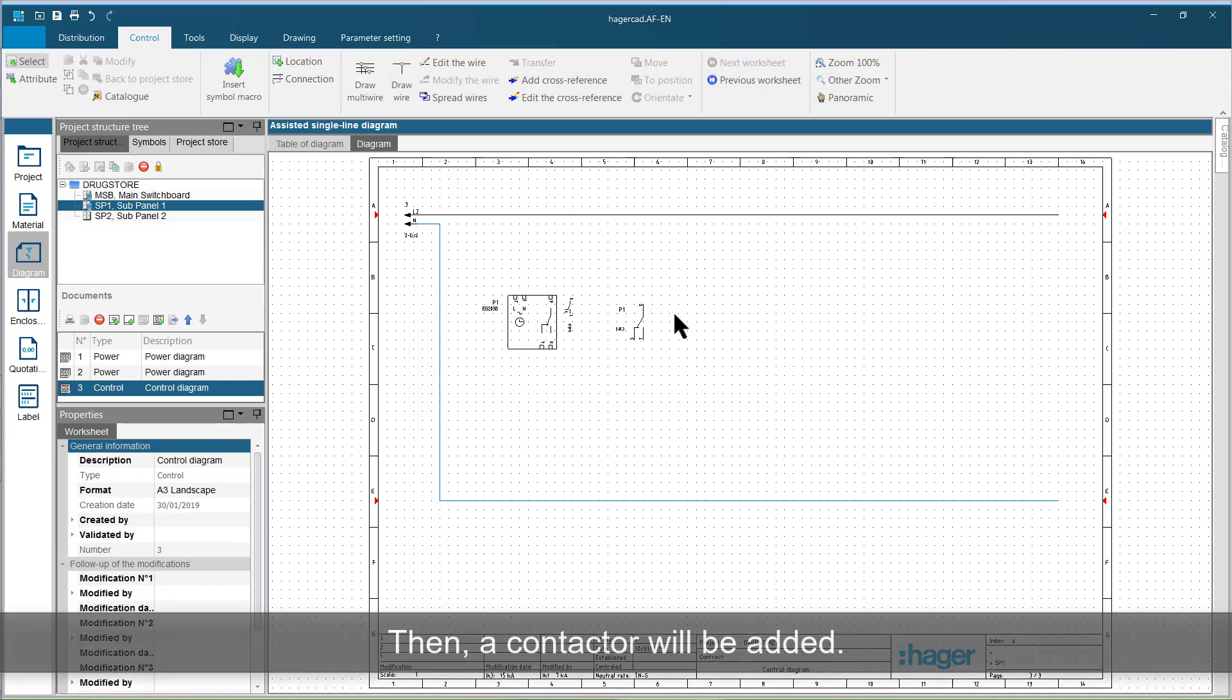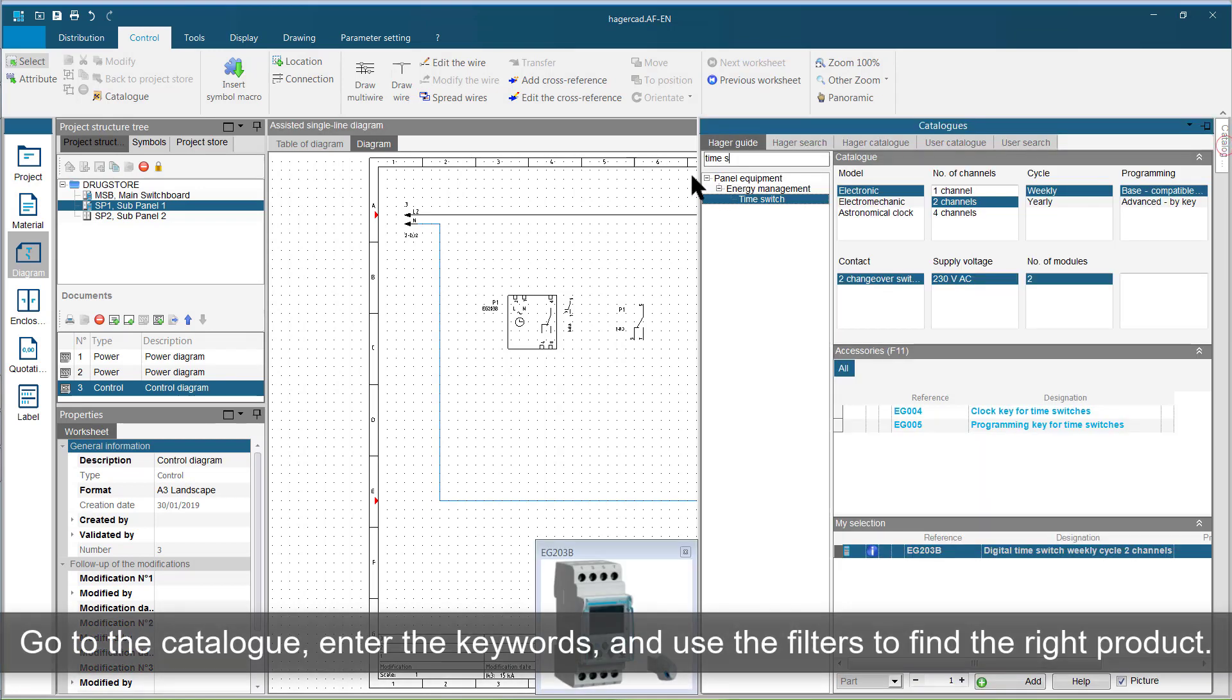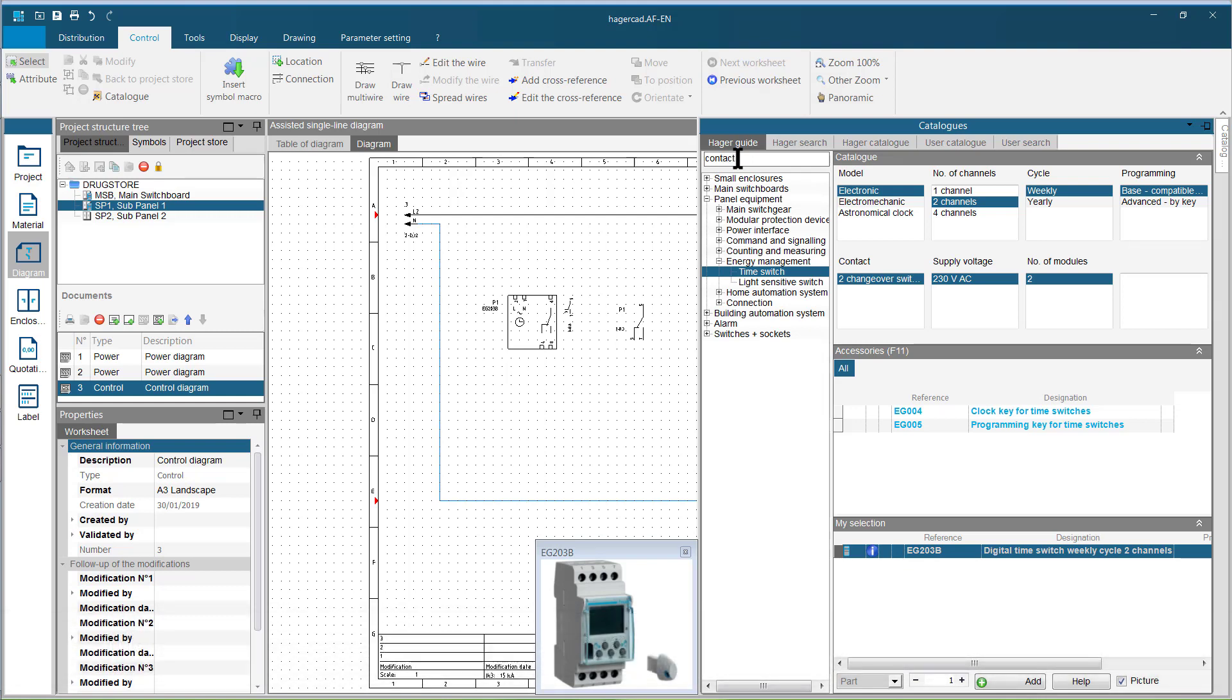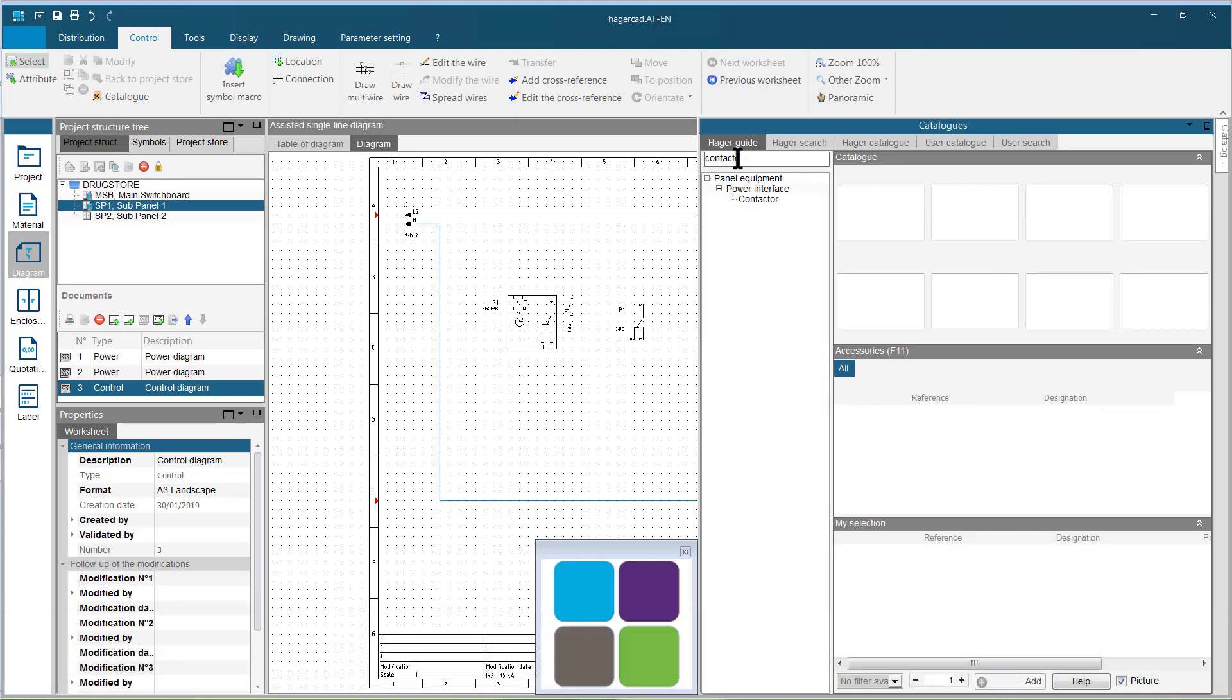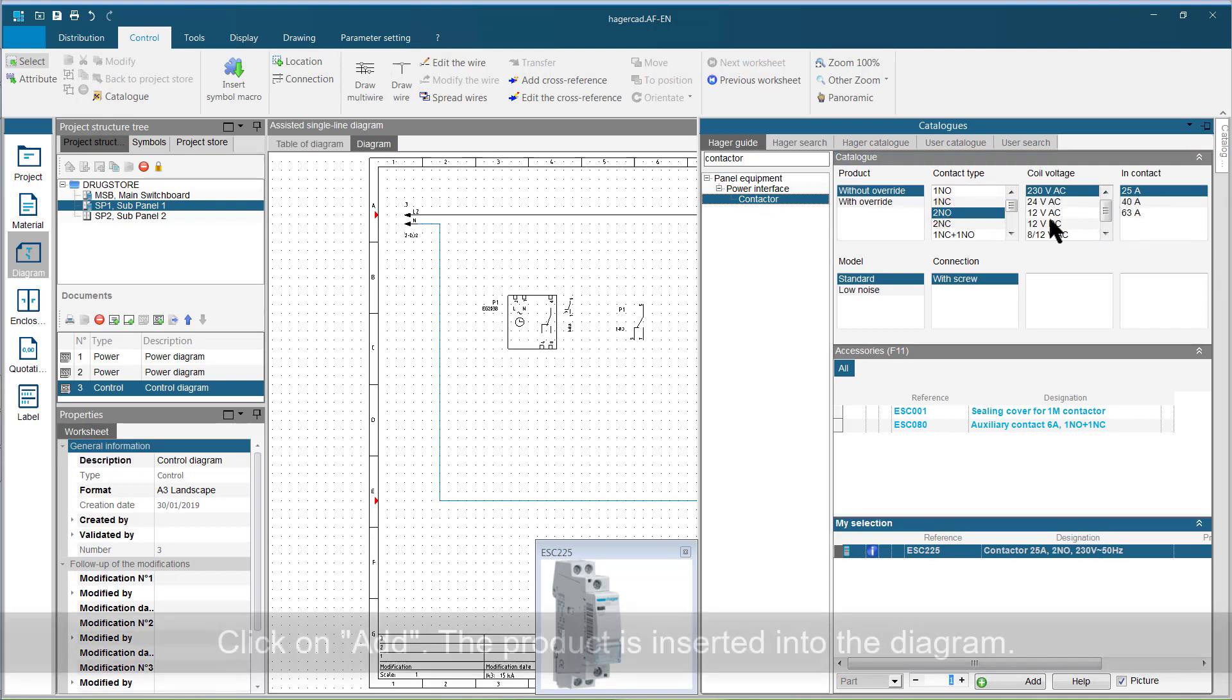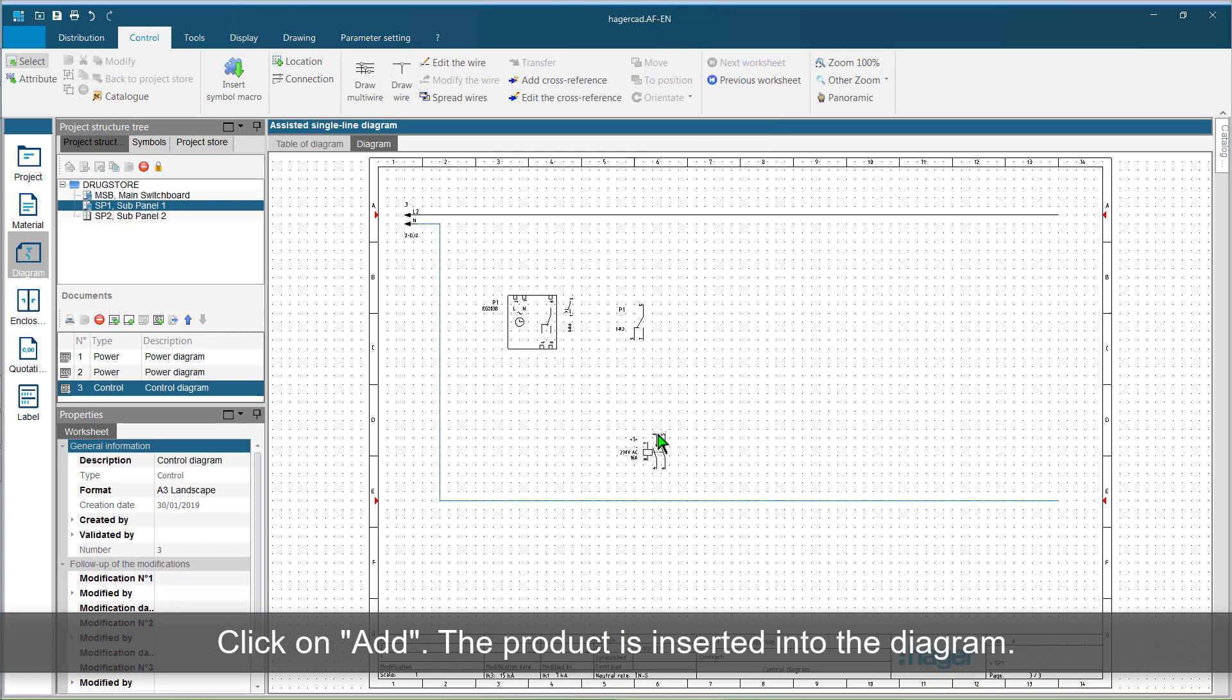Then, a contactor will be added. Go to the catalogue. Enter the keywords and use the filters to find the right product. Click on add. The product is inserted into the diagram.